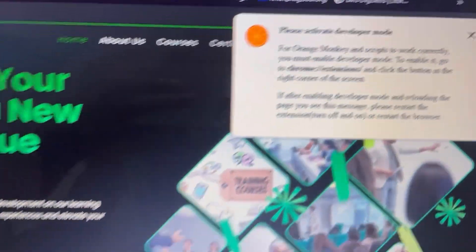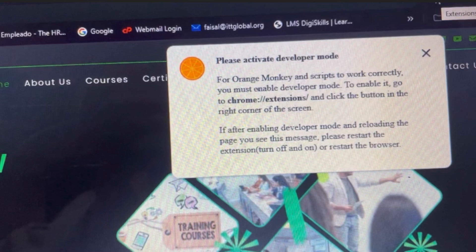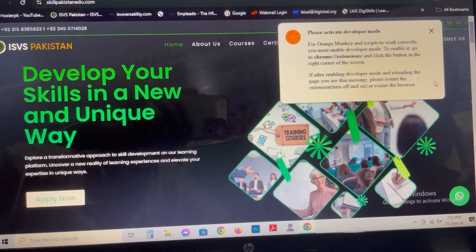You can see this is the pop-up message which appeared while I was using the website on Chrome browser. The message is: 'Please activate developer mode for Orangemonkey and scripts to work correctly. You must enable developer mode. To enable it, go to chrome://extensions and click the button in the right corner of the screen. If after enabling developer mode and reloading the page you see this message, please restart the extension — turn it off and on — or restart the browser.' What you have to do is copy this address: chrome://extensions.